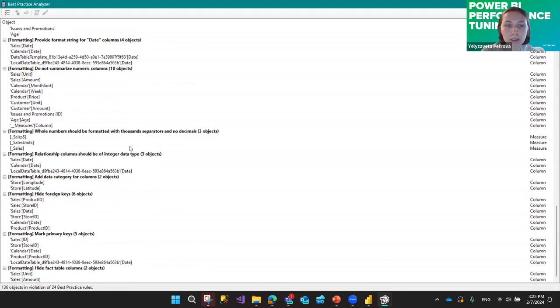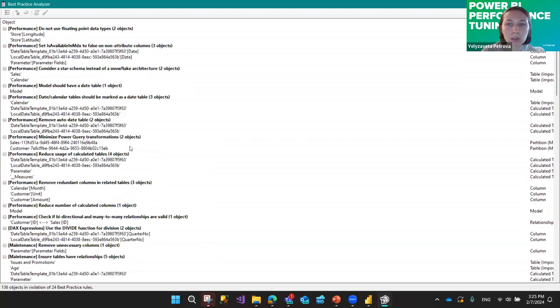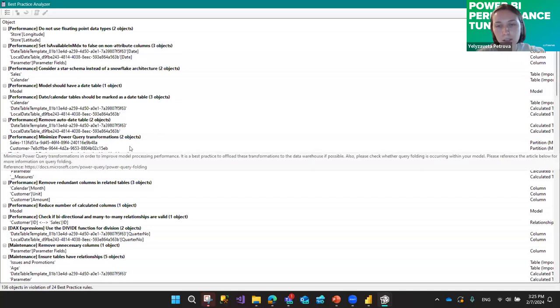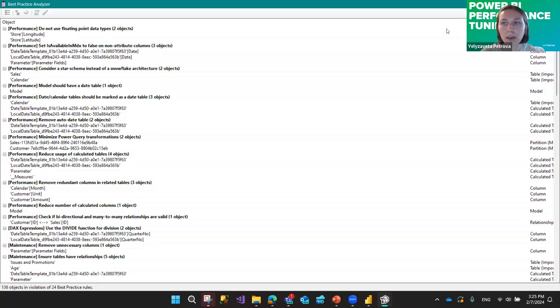You'll see lots of different text — it looks kind of scary, as if there are so many errors and problems. But it's fine; it doesn't mean everything has to be changed.